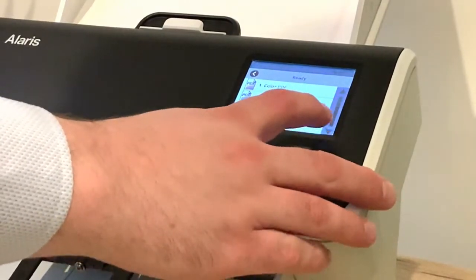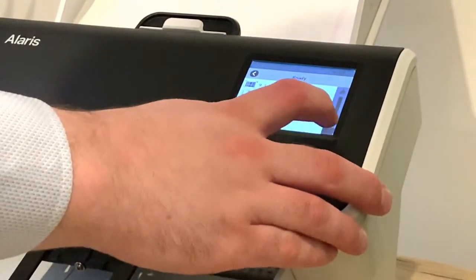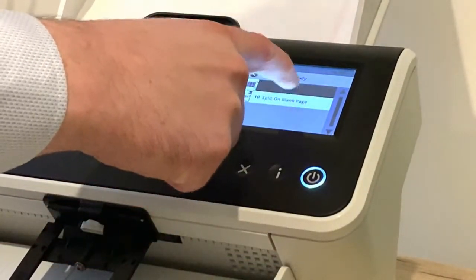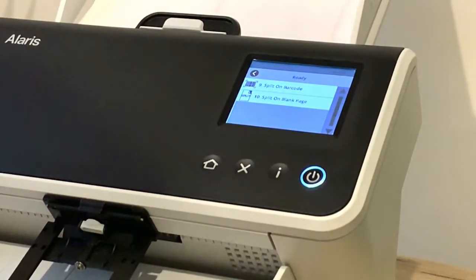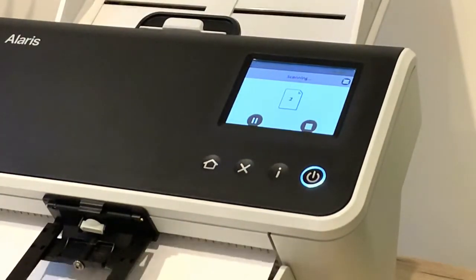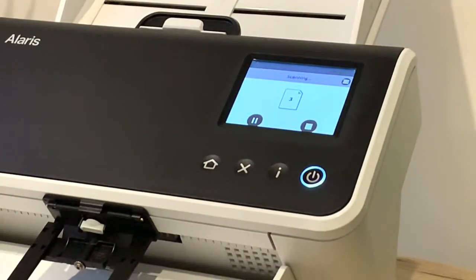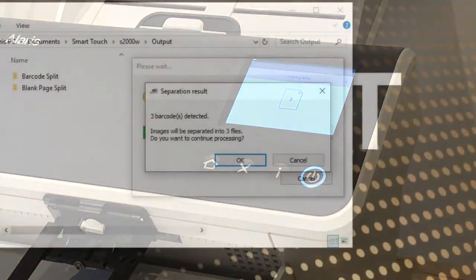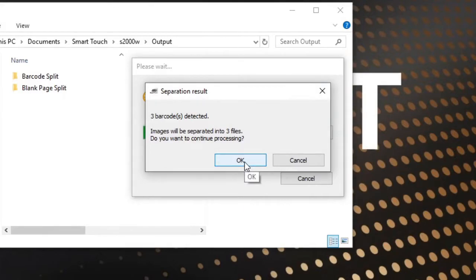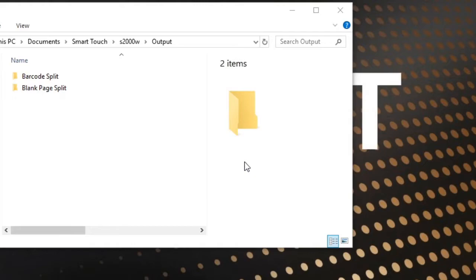Looking at my buttons here, using Smart Touch, I can select split on barcode and we'll let those documents run through. We can see that the system has recognized that there were three barcodes detected and will split accordingly. That's awesome.